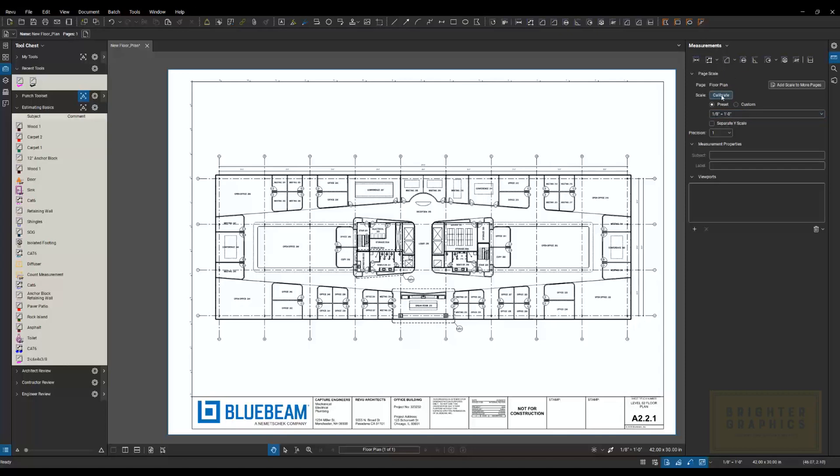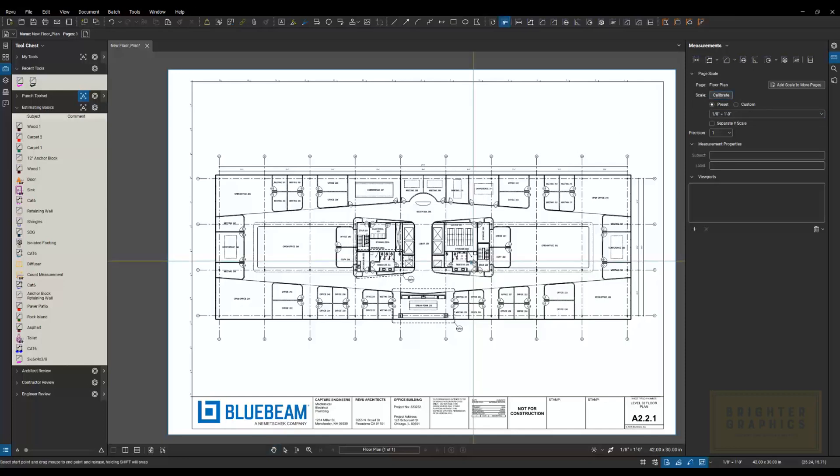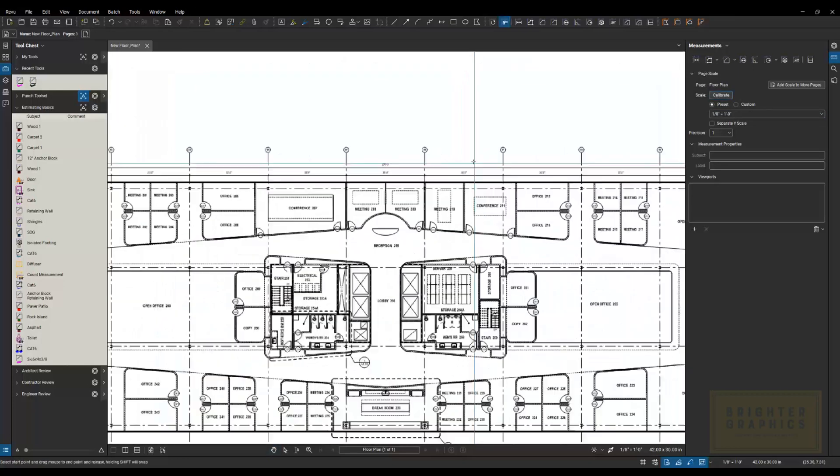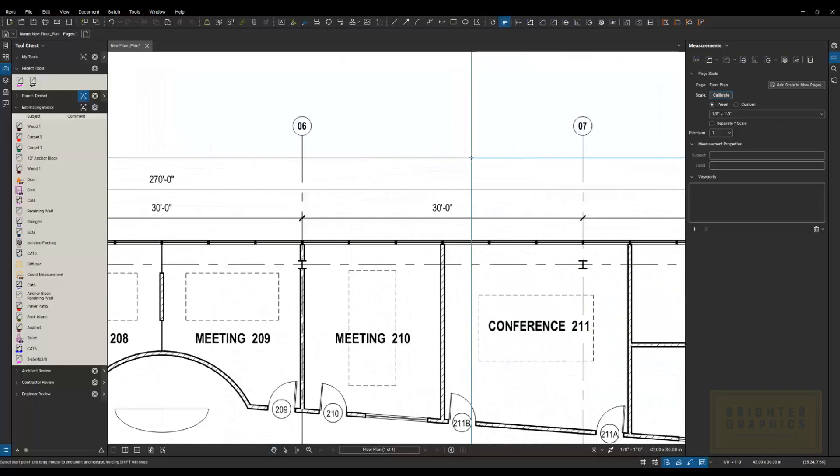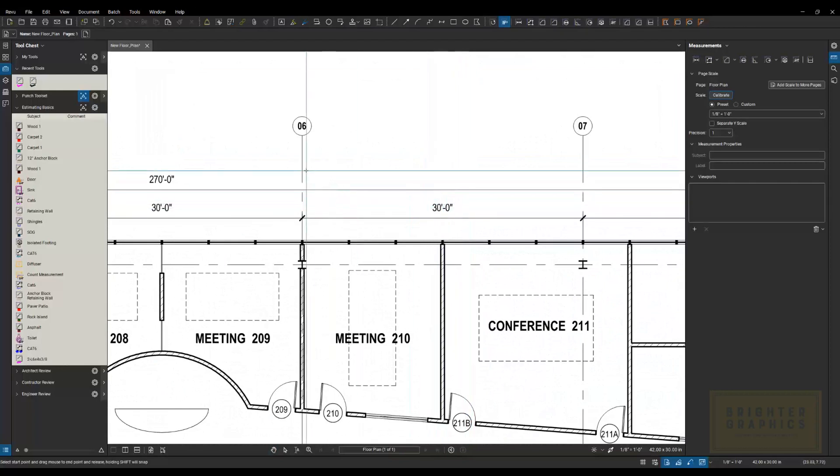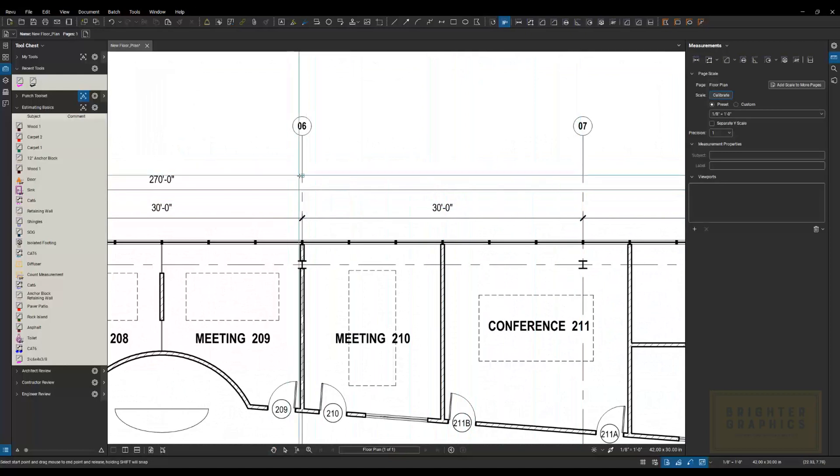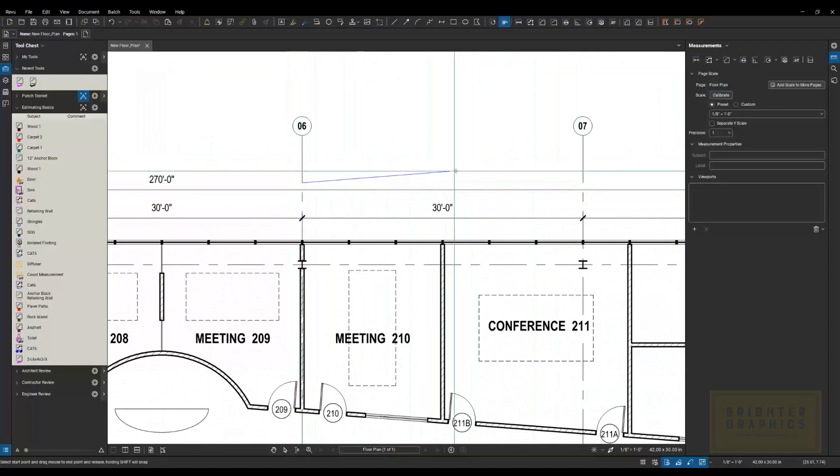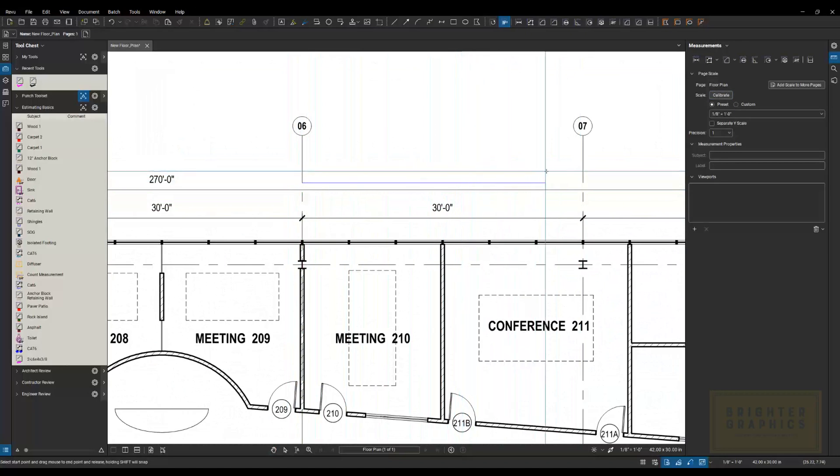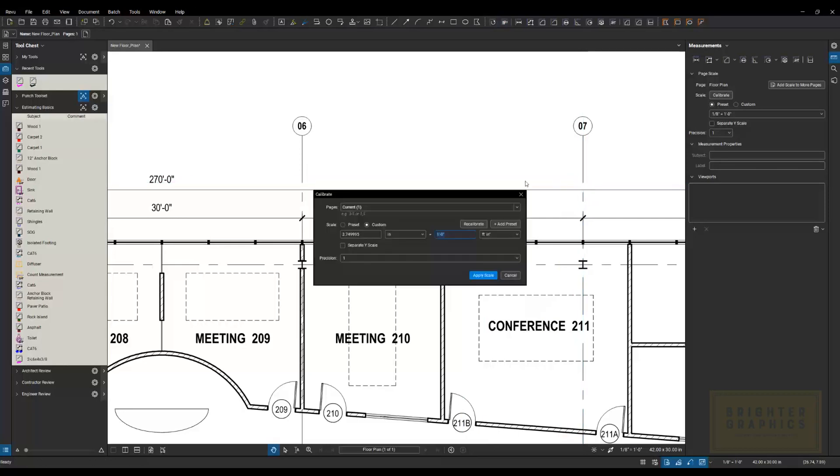And how that works, I'm going to click on that. It's going to tell me to select two points of a known dimension. So I'm going to click OK here. And I'm going to zoom in somewhere where I know a dimension. In this case, I've got 30 feet from grid six to grid seven. I'm going to go ahead and click on that grid line. I like to hold my shift key so it draws a straight line over to the next grid line. Click there.